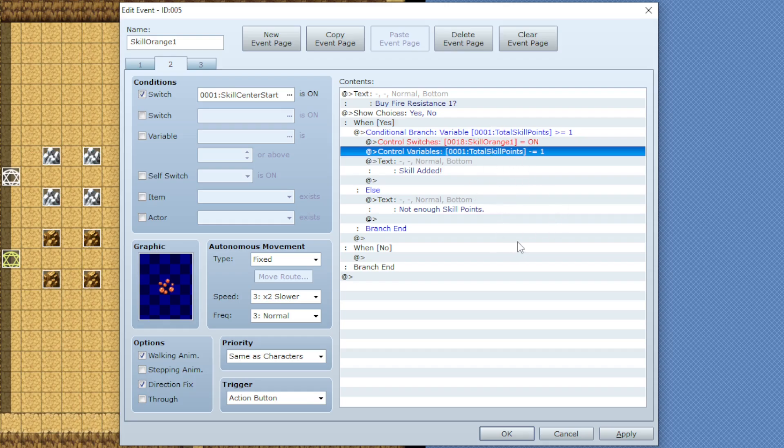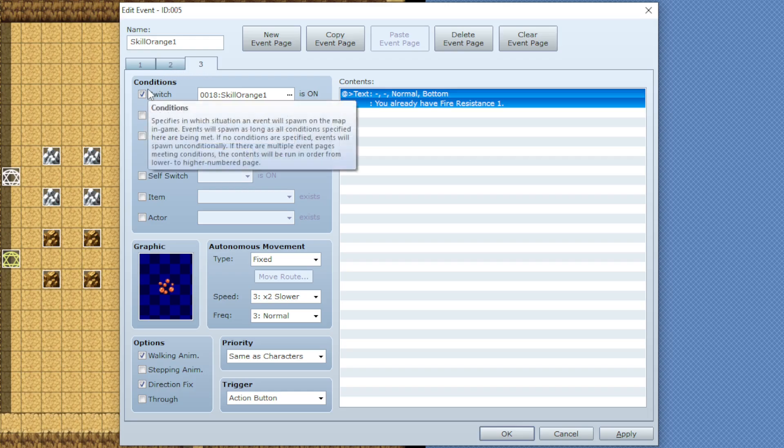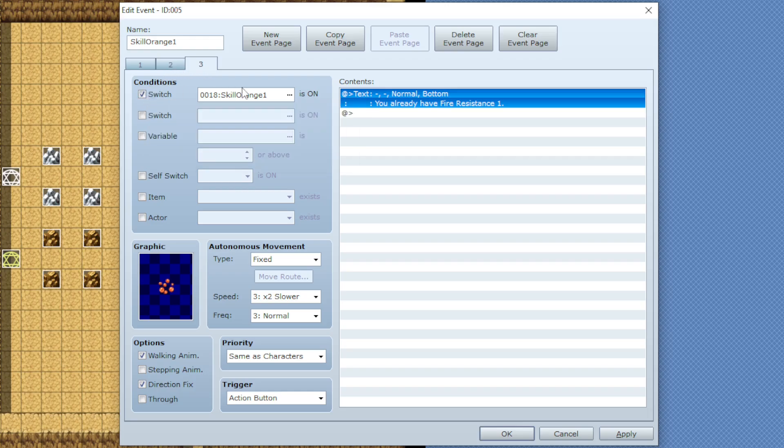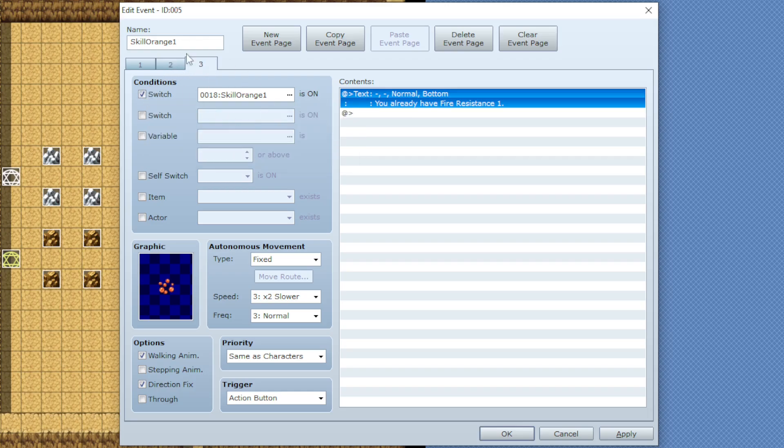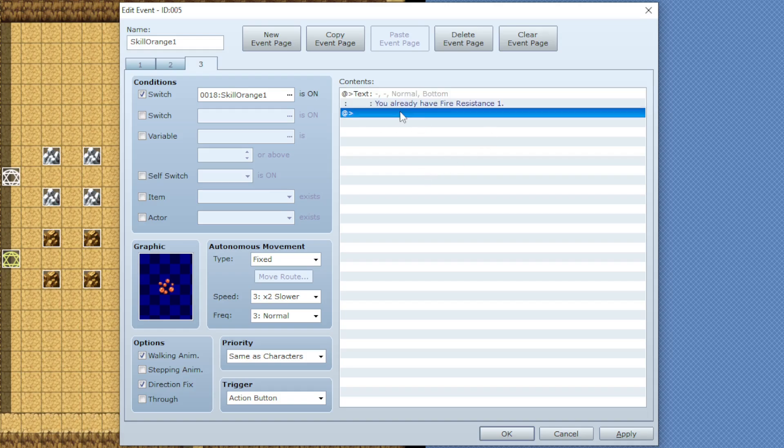Then on the third page we'll enable the switch that is for the current skill we're working on, so I'm on orange one so I have orange one on, and then in the contents just add something saying like, hey you already have this skill purchased.